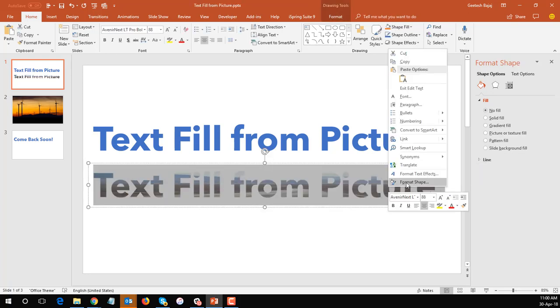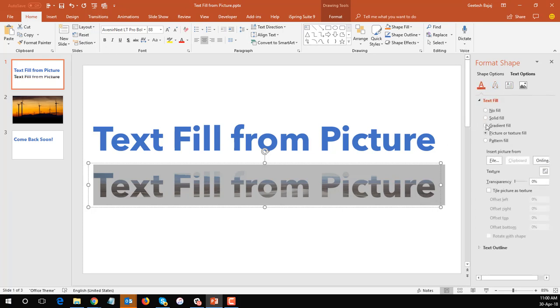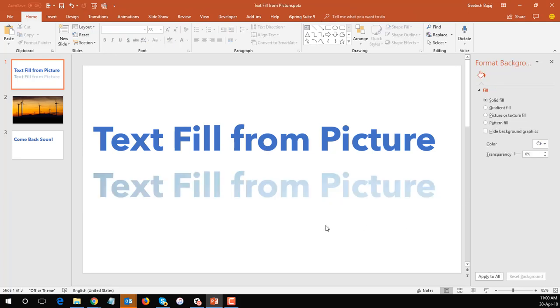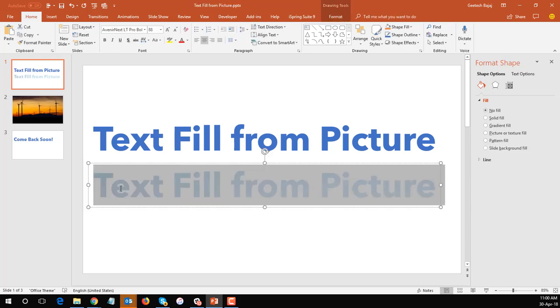So to correct that we can select the text here again, right-click and choose format text effects which gets the same pane which you already had. Go back to the fill and outline and over here choose the option that says tile picture as texture and now you can see you get a different effect over there and this actually will take the top area of the picture.